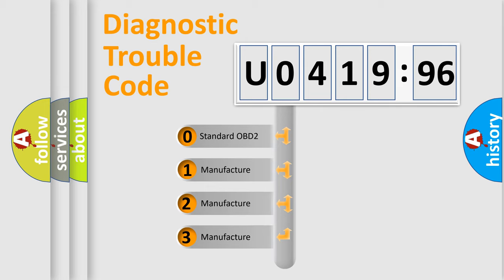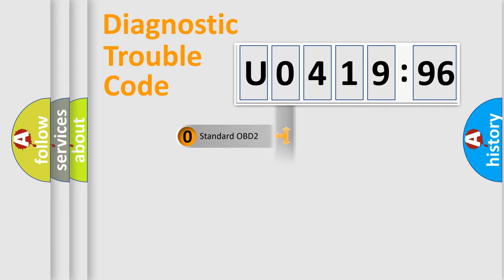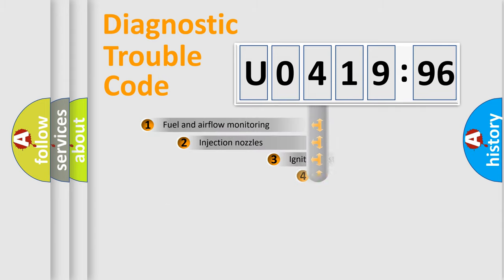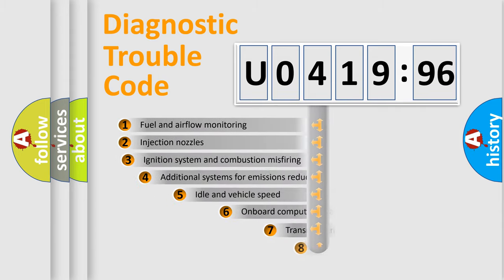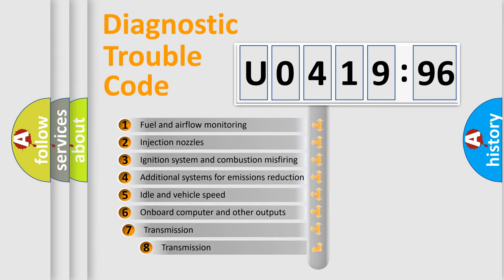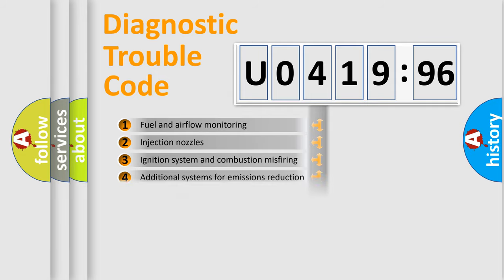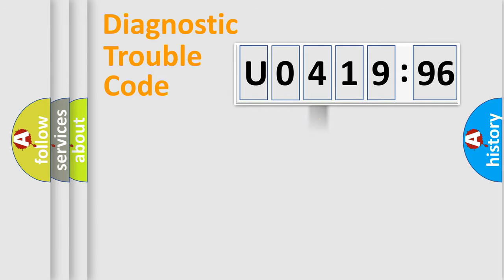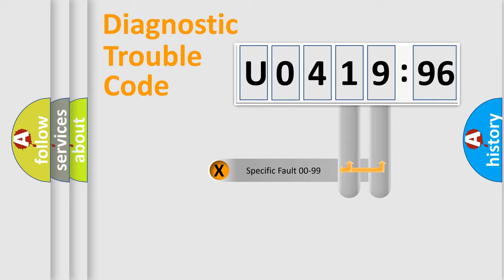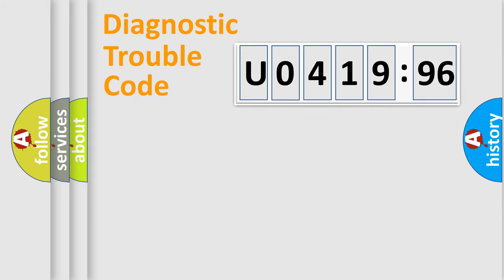If the second character is expressed as zero, it is a standardized error. In the case of numbers 1, 2, 3, it is a car-specific error. The third character specifies a subset of errors. The distribution shown is valid only for the standardized DTC code. Only the last two characters define the specific fault of the group.